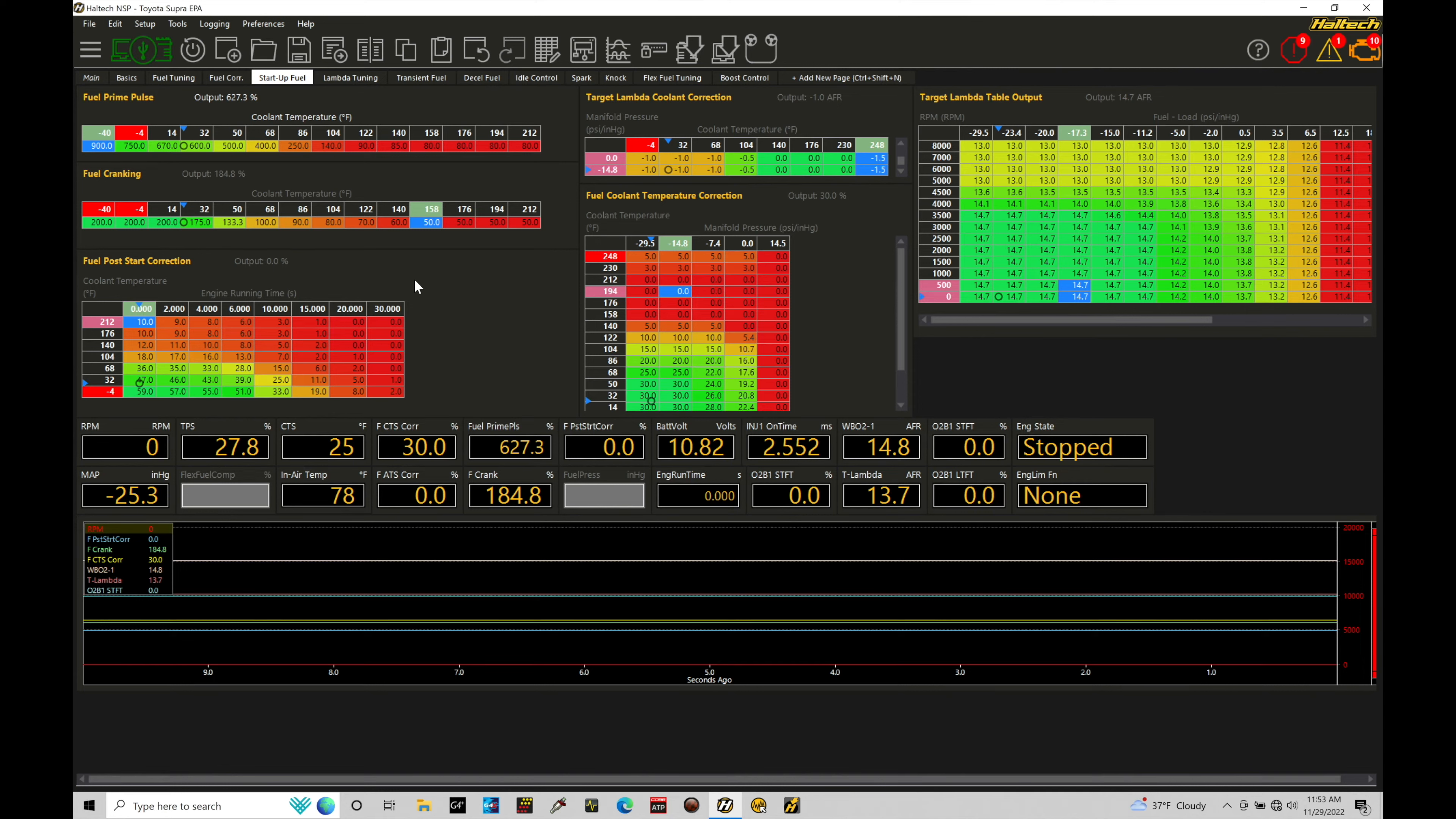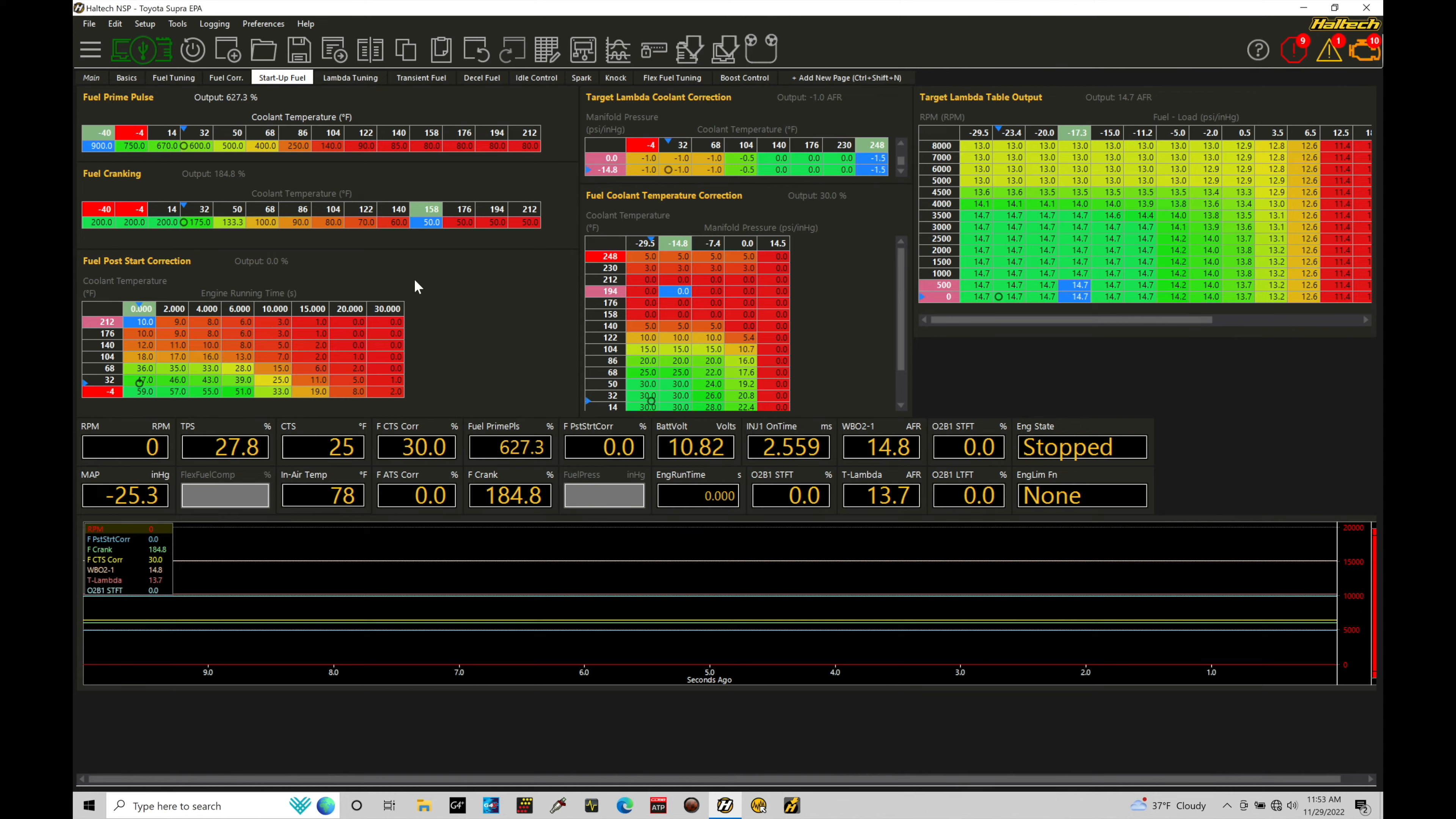So before we dig into the tables and understanding the values in the tables here, let's just talk about fundamentally what's going on and understanding the order of operations. I find that's the easiest way to understand how the workflow or the flow of logic here is going within how our injectors being pulsed and opened and the fuel is being delivered to the engine. So let's break this down just fundamentally.